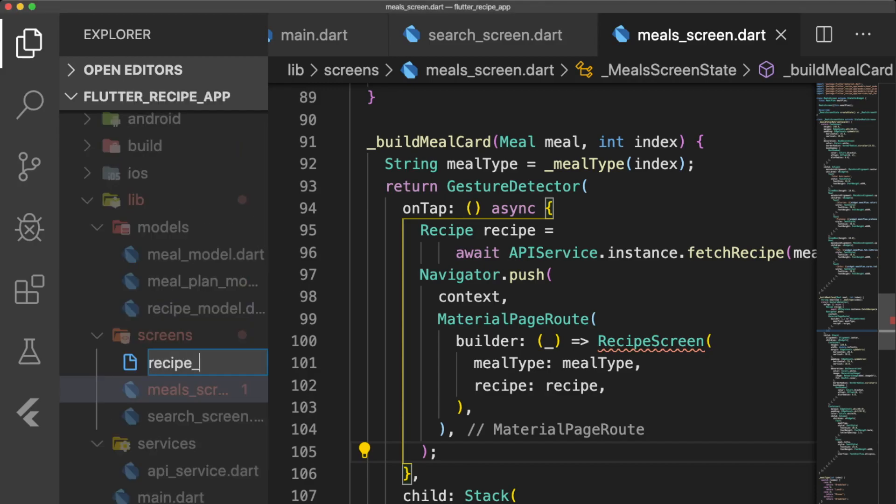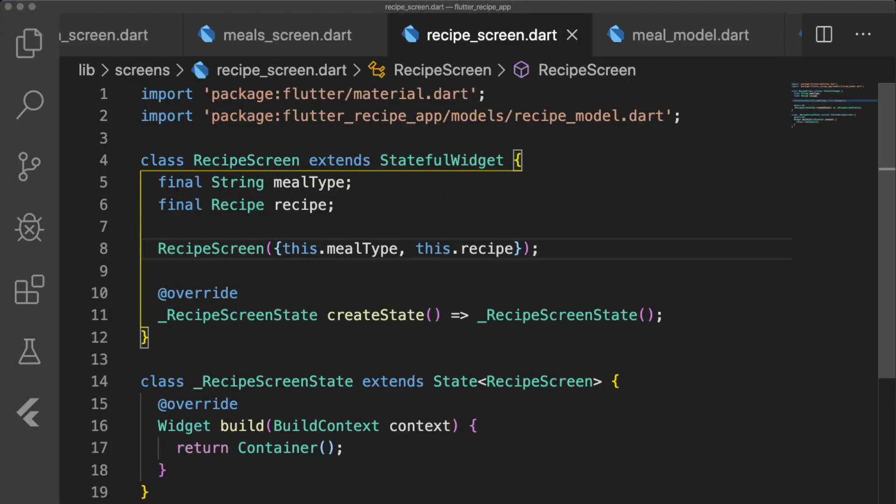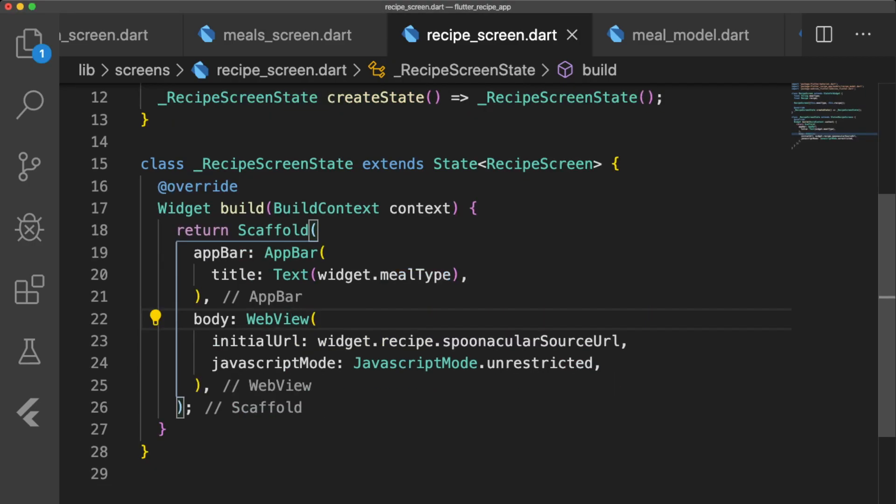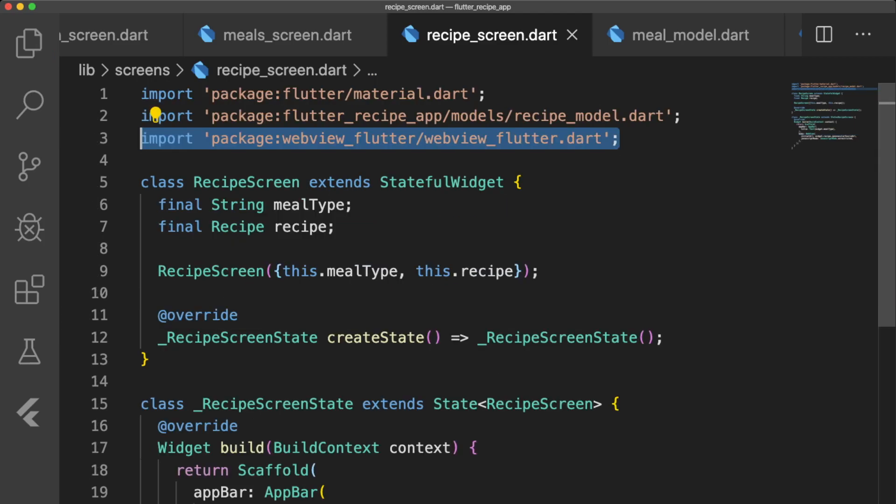Our stateful widget in recipe_screen.dart takes a string MealType and recipe Recipe. The app bar's title is widget.mealType and the body of our screen is a web view. Don't forget to import WebView Flutter.